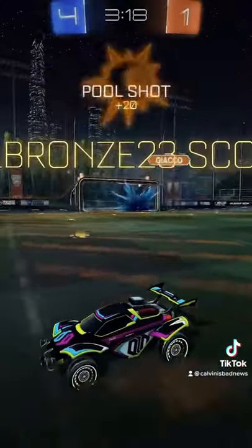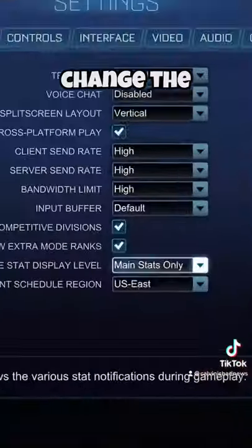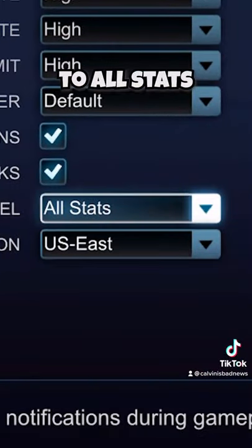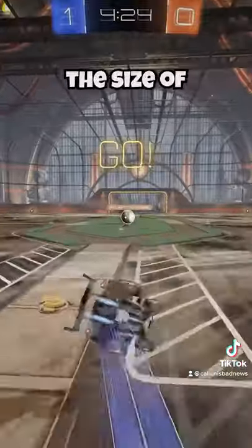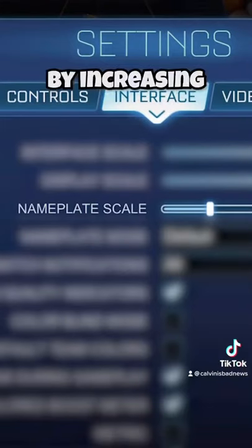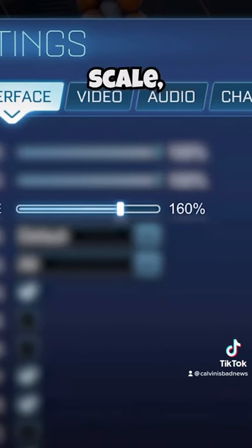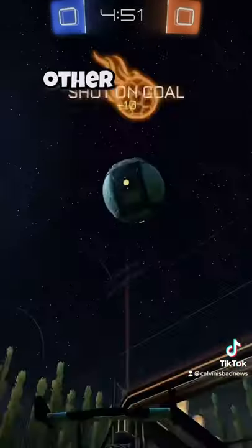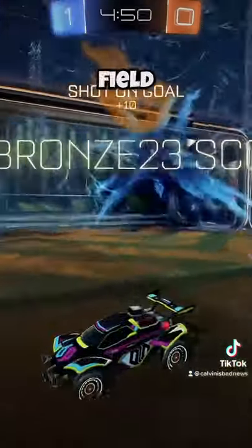To see specific stats in-game, change the game stat display level to all stats. You can change the size of player name tags by increasing the nameplate scale, making it easier to see other players on the field.